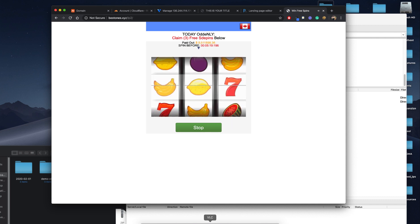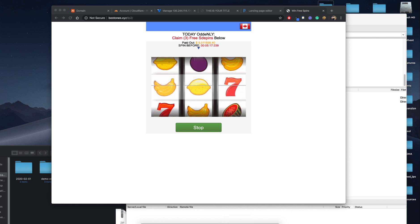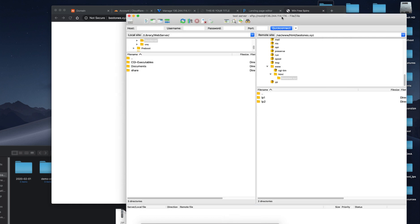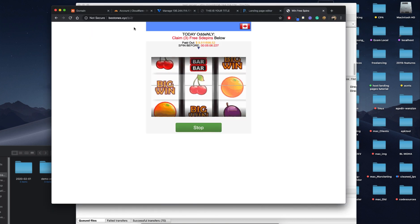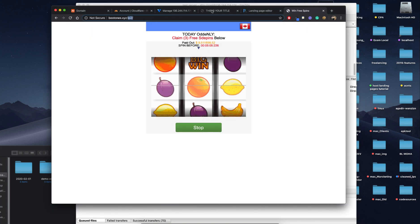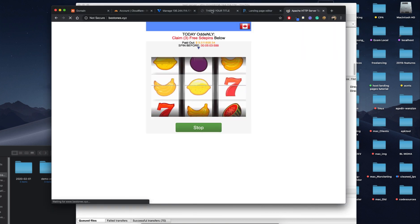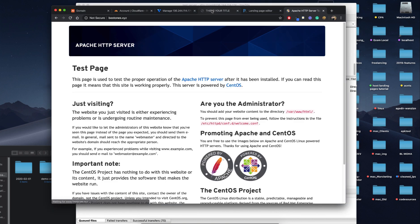Now you can upload unlimited landing pages here, because I get this question a lot — how to upload other landing pages in my domain name. So you can upload multiple landing pages here in the same domain.